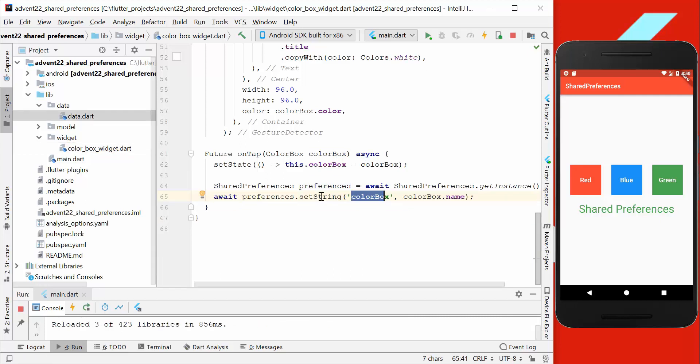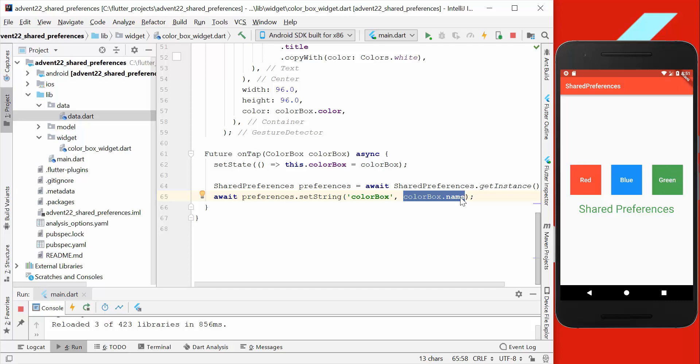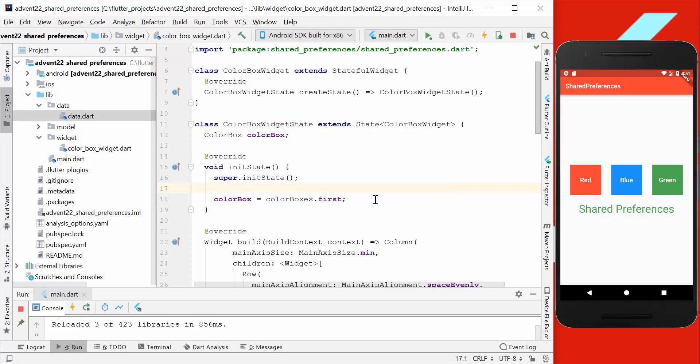So to recap it quickly, we have here string, and for the string colorBox, which is a key, we have a value which is in our case the value inside of this container like red or blue or green, and we save it here so that we can use it permanently. So now we want also to load this color.